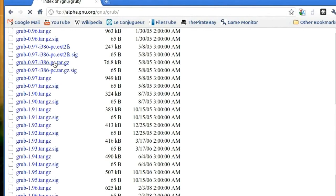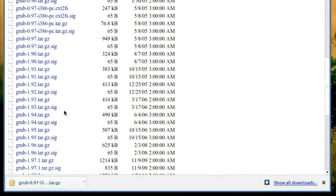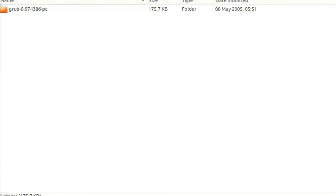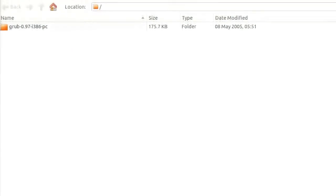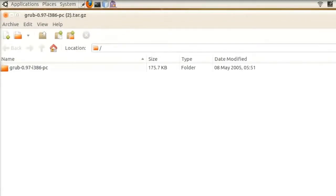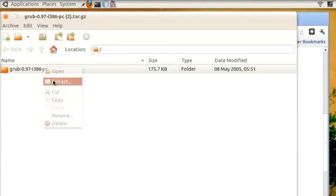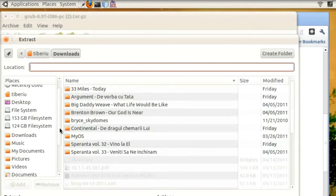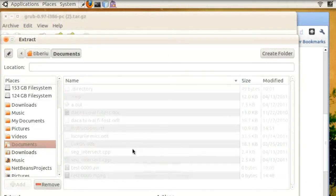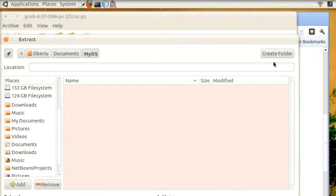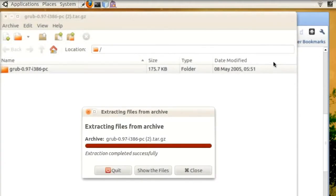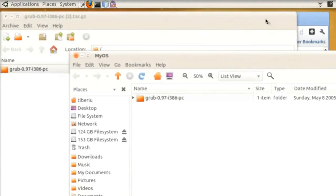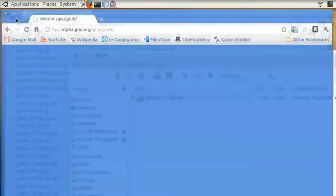Also, GRUB 2 needs to be compiled, since only the source code is available on the official website. After downloading finished, we can extract the files from the archive. And now it would be a good time to create a working directory. I will create a folder called myOS, located in my documents. Now let's see what we have got here.